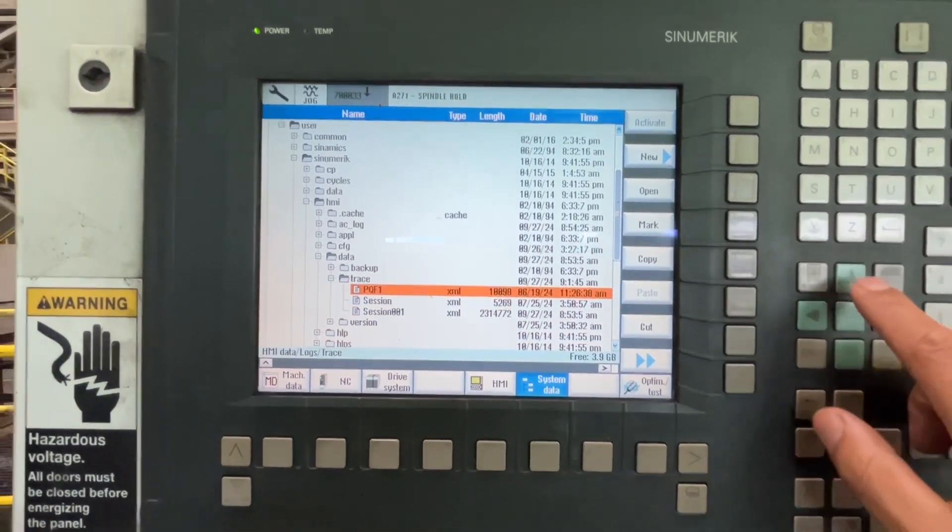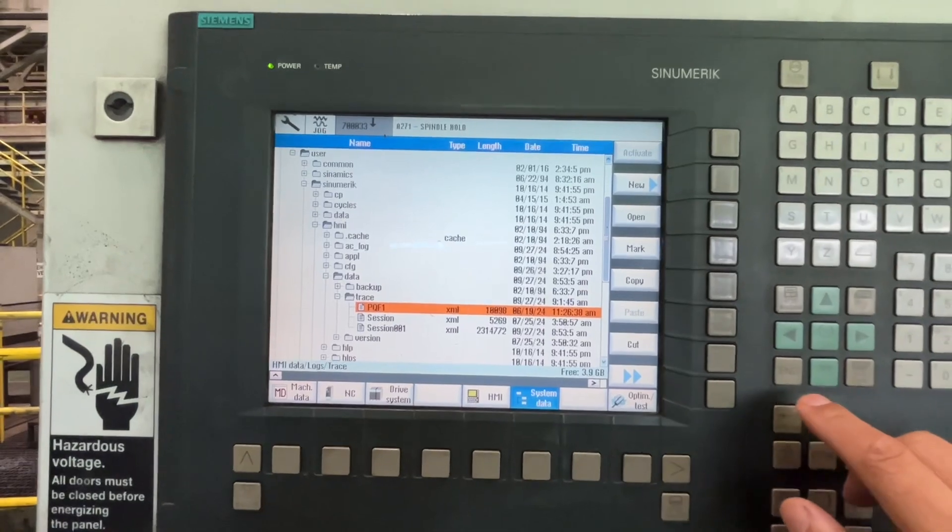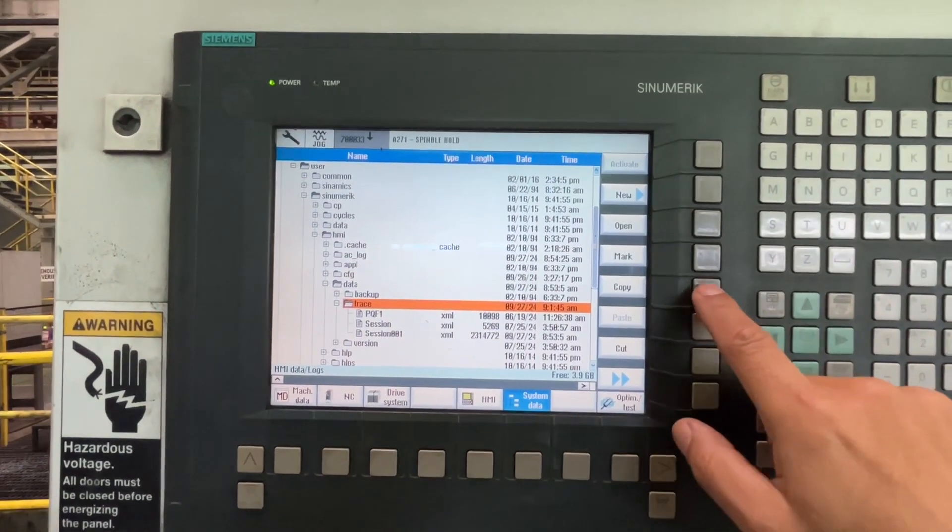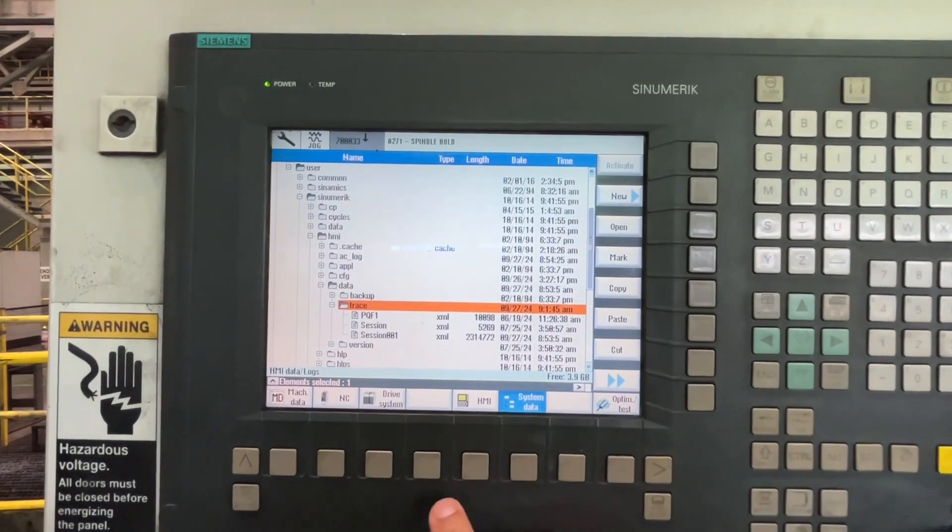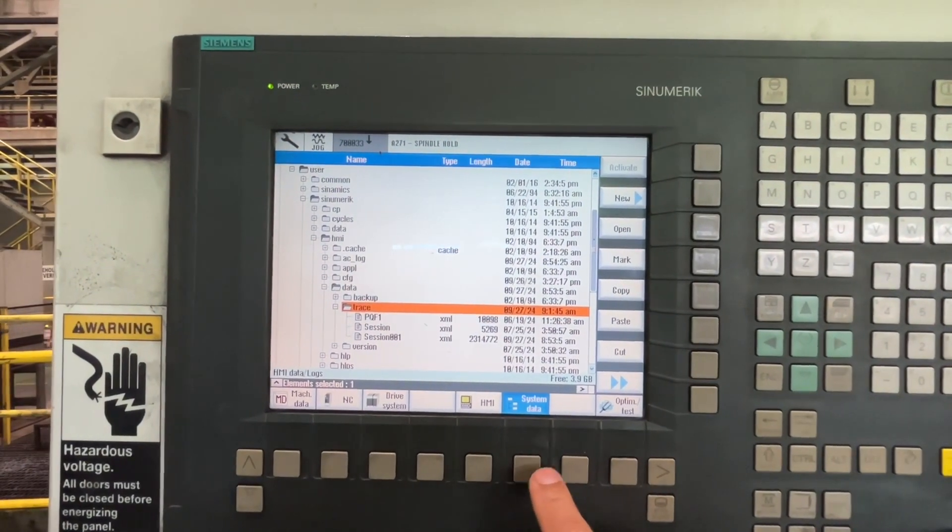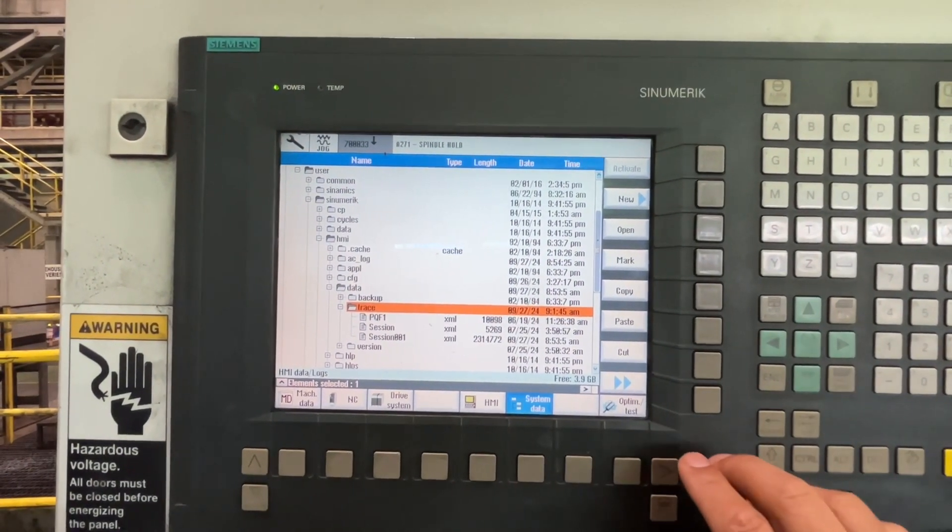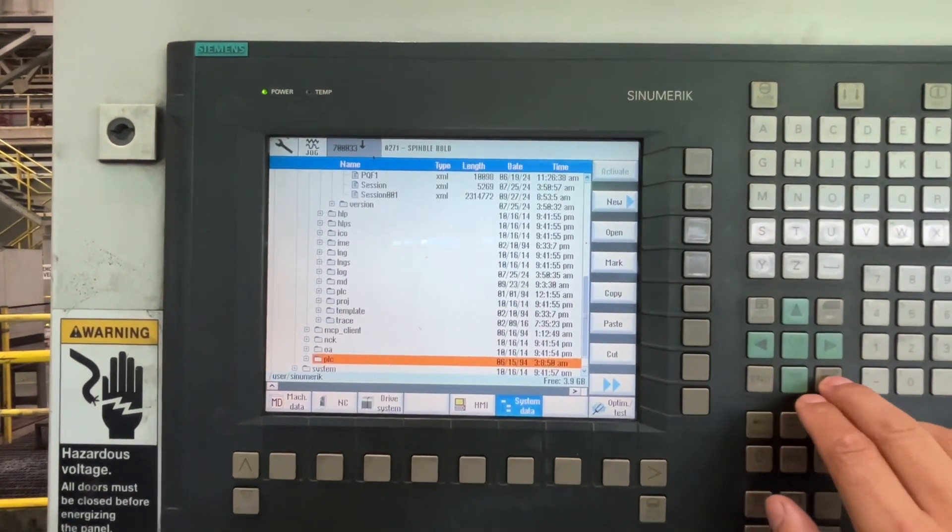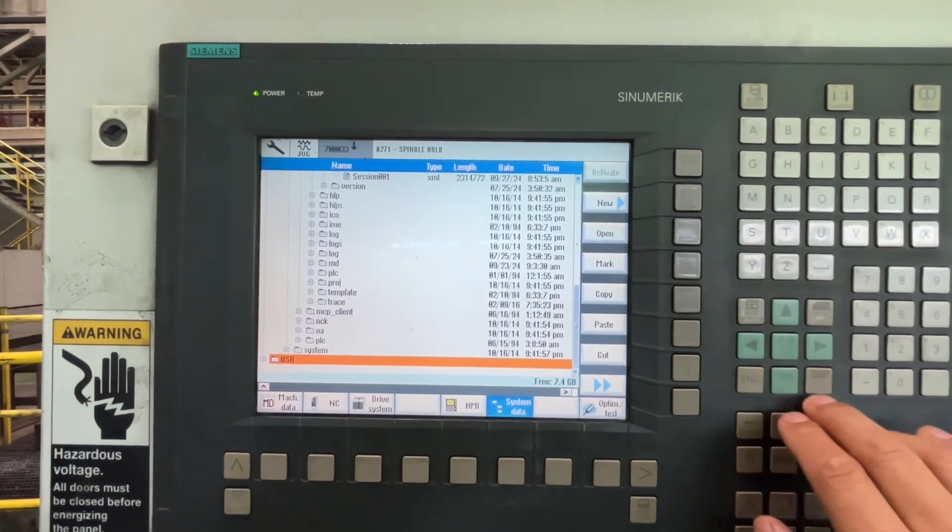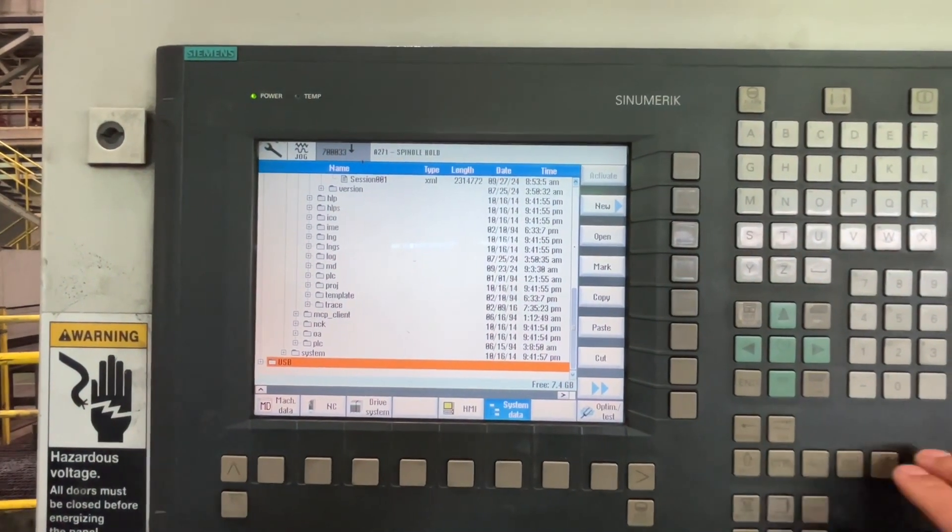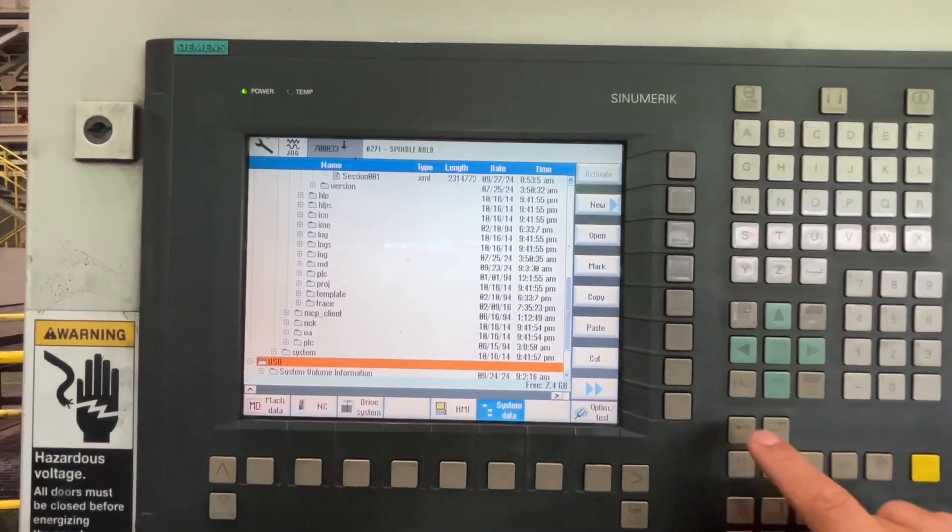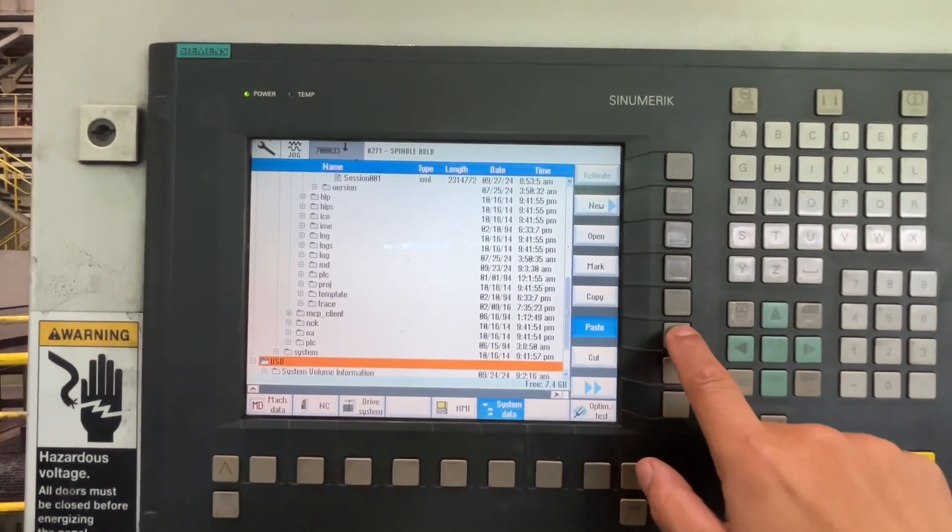So what we can do is to copy the folder and paste down until we see USB and paste it here.